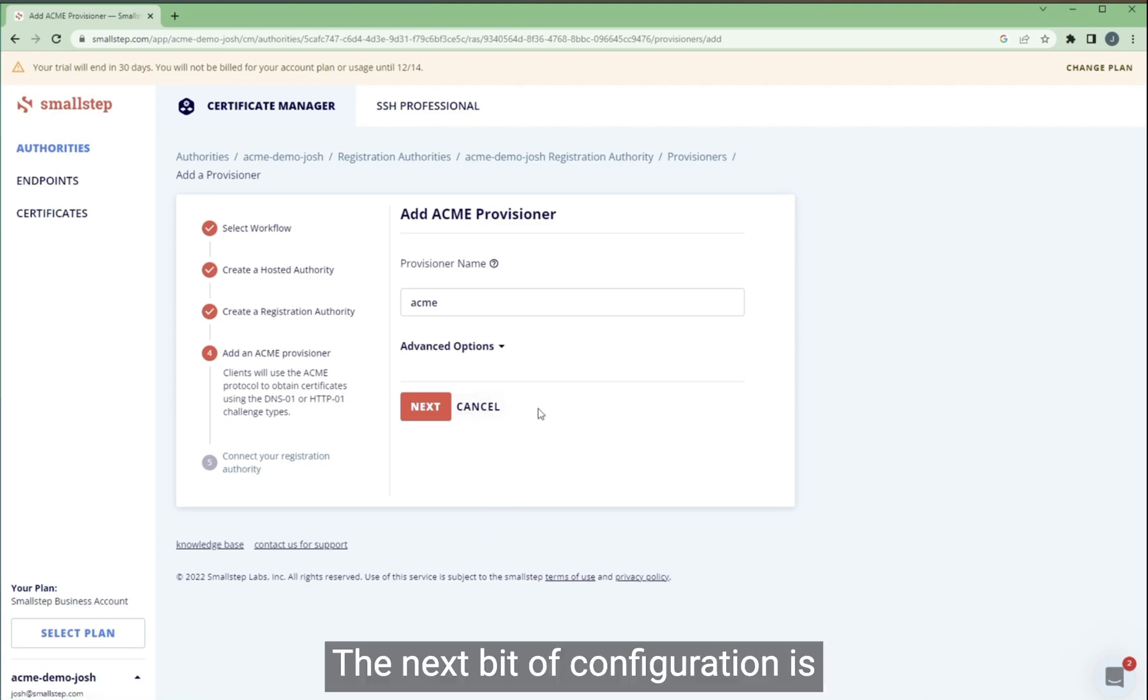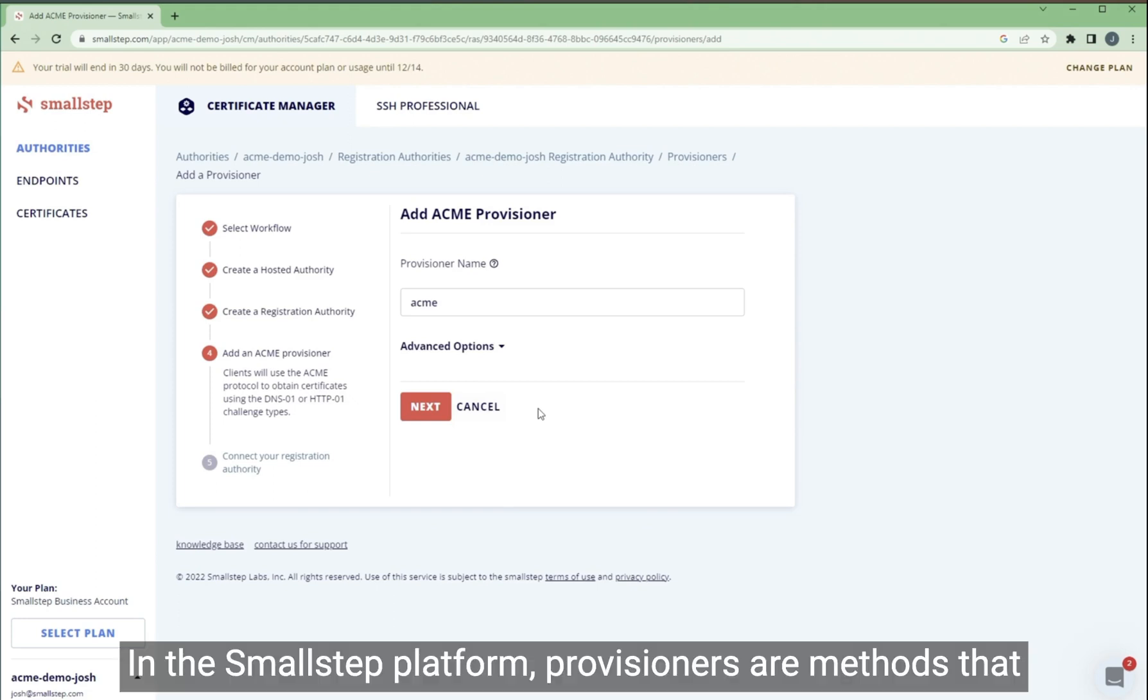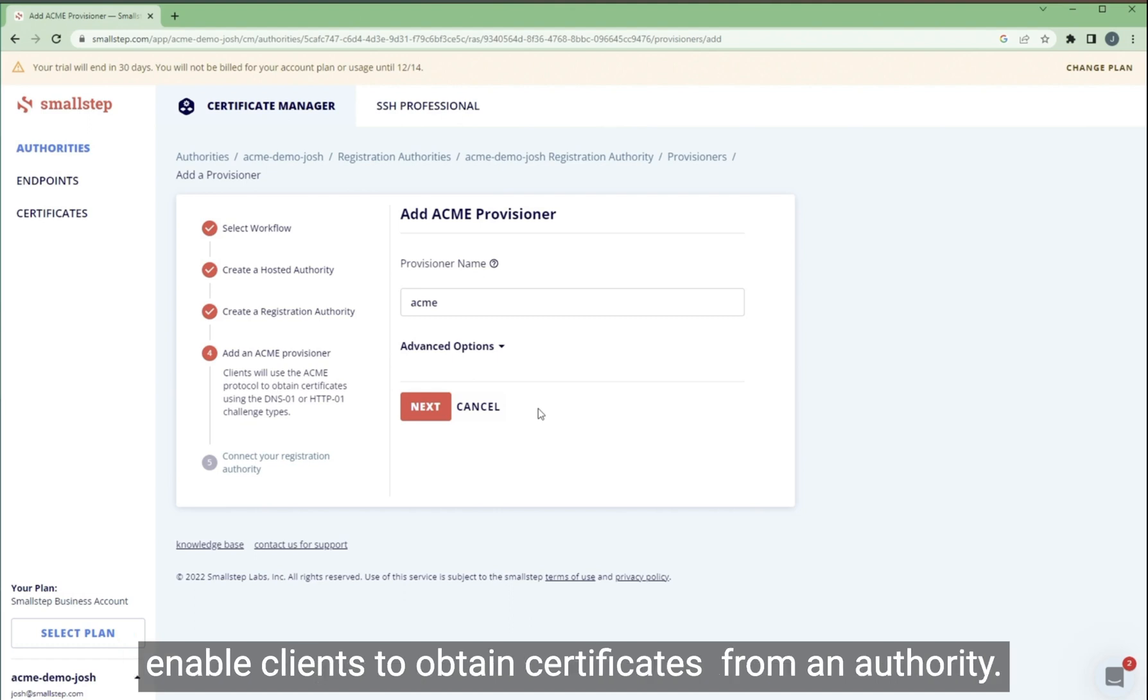The next bit of configuration is to add our ACME provisioner. In the SmallStep platform, provisioners are methods that enable clients to obtain certificates from an authority.